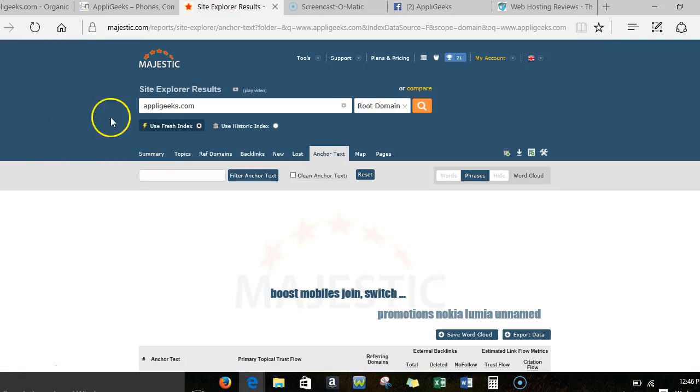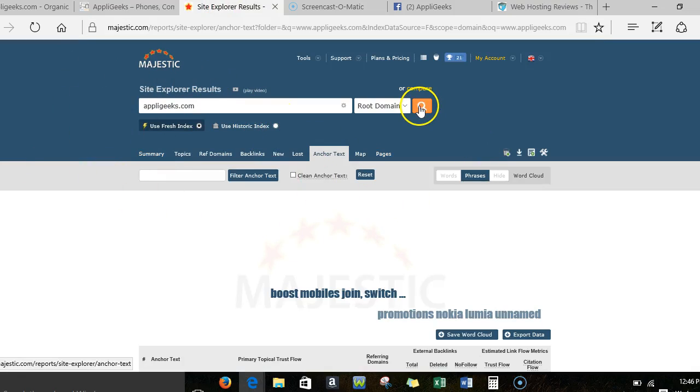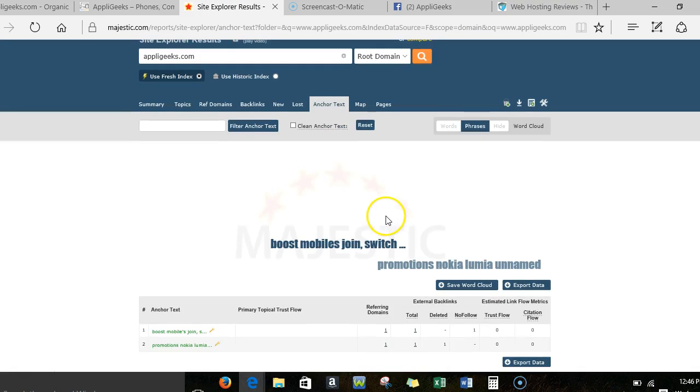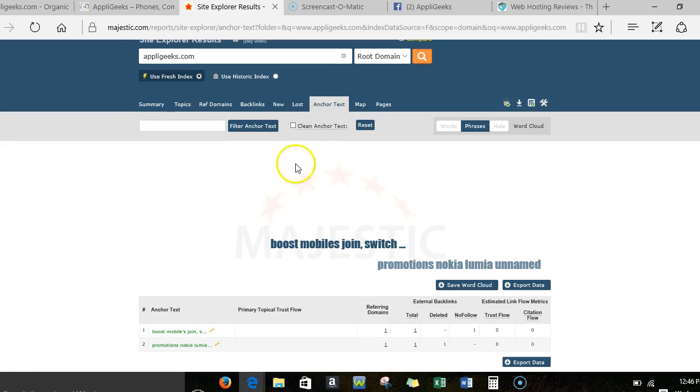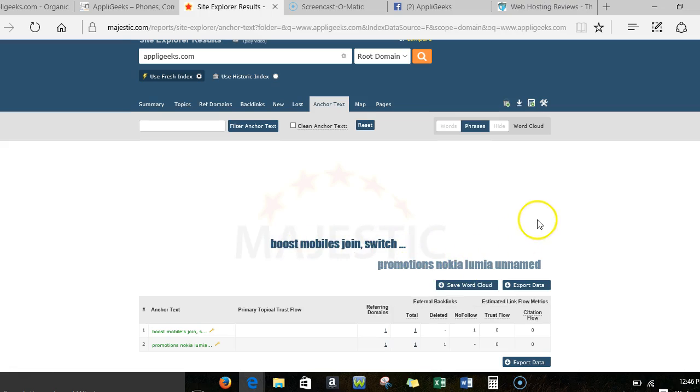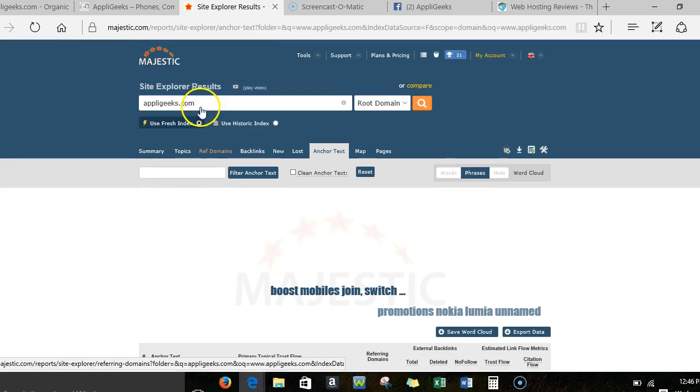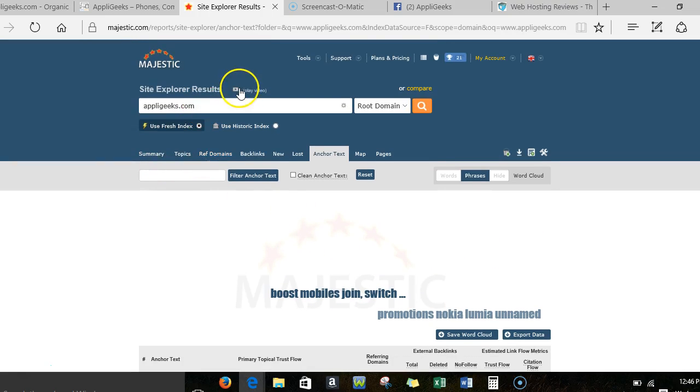But I want to help you guys again, so here's another tool called Majestic. You can actually do this for free—they give you like two or three views a day. And I want to show you here what the anchor text, the signals that are going to your site: Boost Mobile, joint switch and promotions, Nokia Lumia, unnamed. So your site isn't even sending Google the right signals organically that you're actually a computer slash phone repair shop.